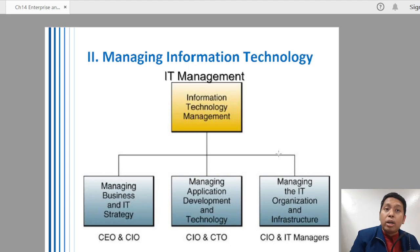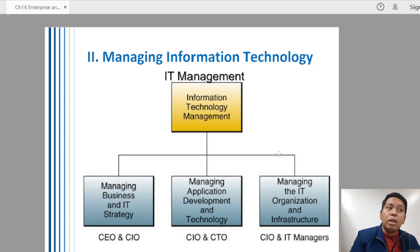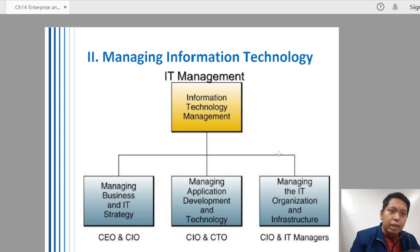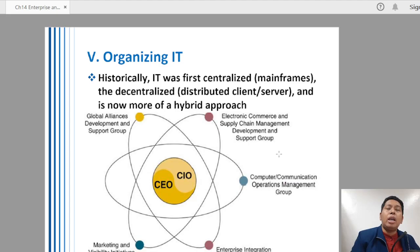Lastly, managing the IT organization and infrastructure has to do with the hardware part — the physical arrangement, physical requirements, and technical requirements of technology in the company. These are handled by the CIO and IT managers. In all three areas, the Chief Information Officer has the most responsibility, which is appropriate given the highest IT position they hold.